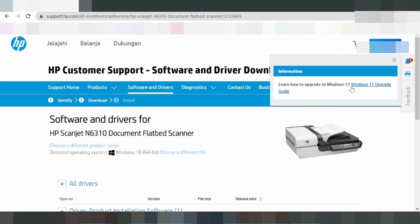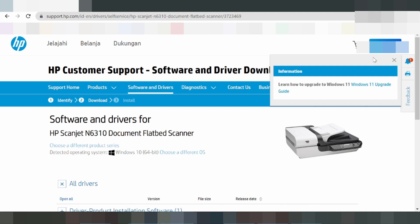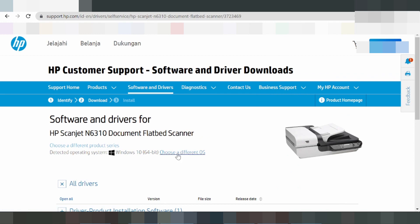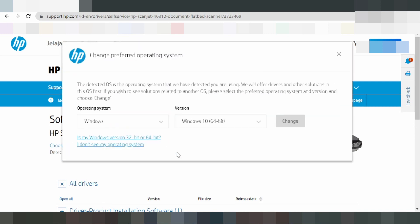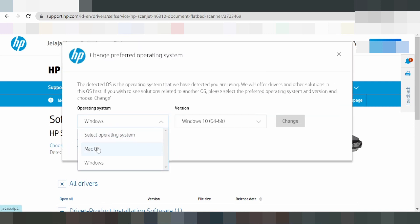Here you can learn how to update to Windows 11, Windows upgrade. Here you choose for different operating systems — you can click Mac operating system, Mac or Windows, or Linux.